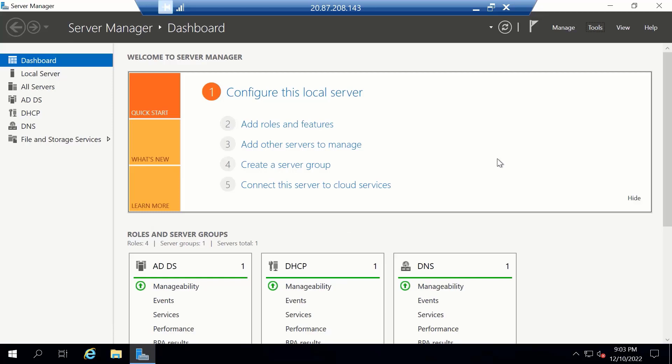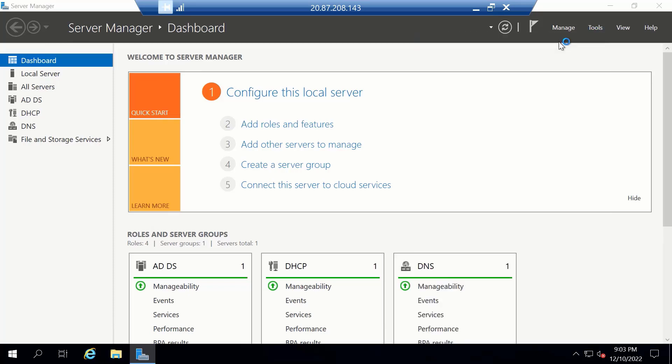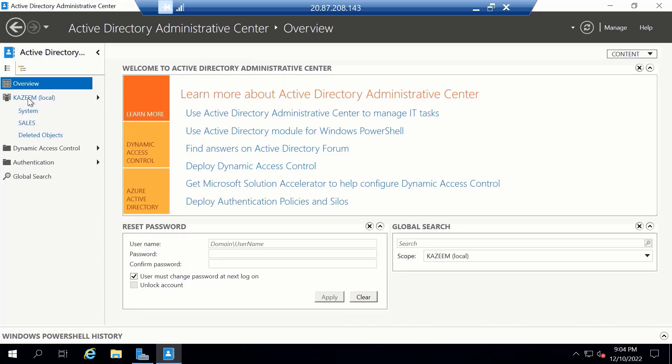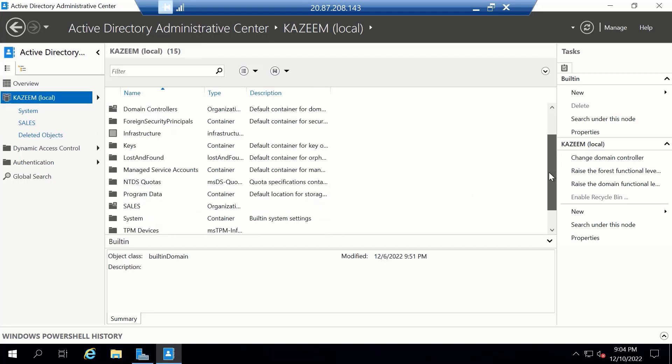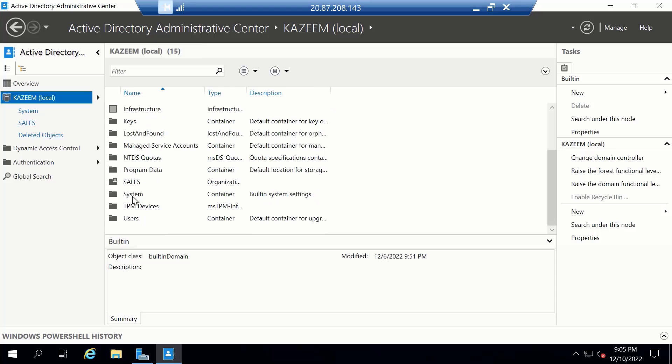To create a fine-grained password policy, we'll need to load the Active Directory Admin Center console. We'll do that from the Server Manager by clicking on Tools and then clicking on Active Directory Administrative Center. After loading the Active Directory Administrative Center console, we're going to click on the domain and let's locate System Container. Double-click on it.